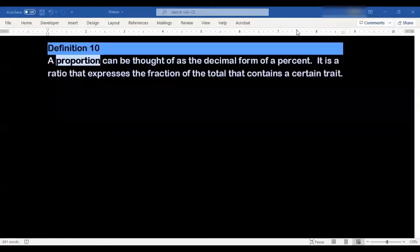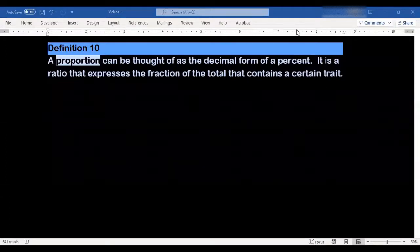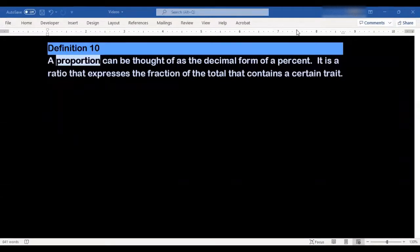Hello, Professor Rad here, and in today's video we're going to be talking about bar graphs that use decimals. In particular, we're going to look at bar graphs that involve proportions. So let's define what we mean by proportion to start out with.